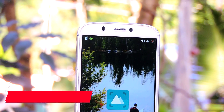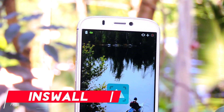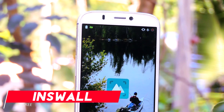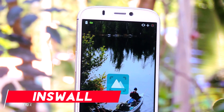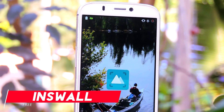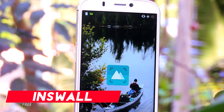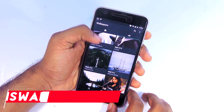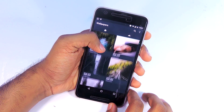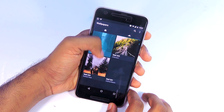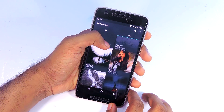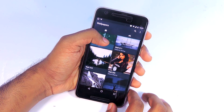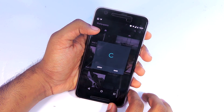The next app on the list is a wallpaper app called Inswalk. It is one of the most popular wallpaper apps for Android — each wallpaper on this app is absolutely stunning. New wallpapers are added every day, so I highly recommend you check it out.